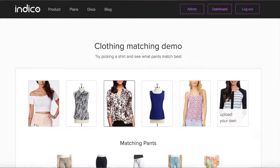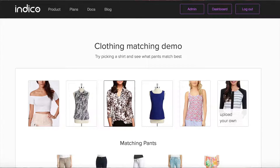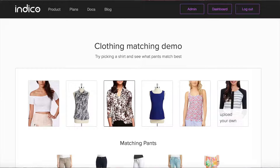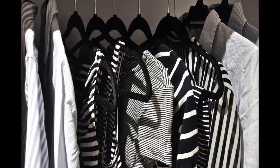As we talked about in the previous video, product recommendations are typically based on analyzing past purchases or online search behavior. You've likely received suggestions while shopping online for maybe a shirt or some other piece of clothing that looks similar to one that you've purchased in the past. That's useful to some extent, but how many of us want closets full of the same pattern or style?